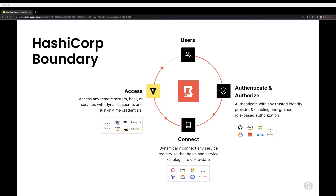Boundary automates the connection to hosts through continuous service discovery and access configuration as workloads are deployed or updated. These dynamic host catalogs are critical in cloud-based environments where IPs are ephemeral, so operators do not have to constantly update their access lists. Finally, when a user decides to access a host or service, the native integration with Vault provides just-in-time credentials that are never exposed to the end user for that particular session. And since Boundary acts as a time-limited proxy to private endpoints, you avoid exposing the entire network to them.